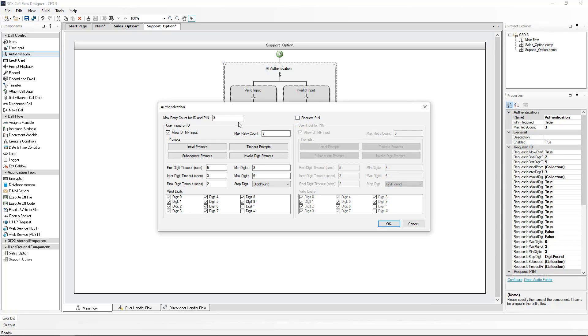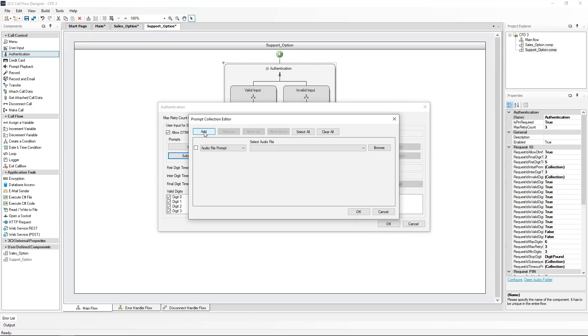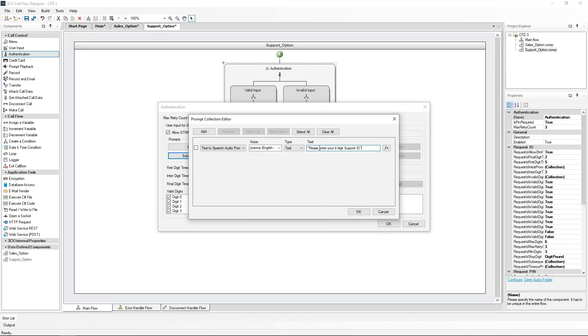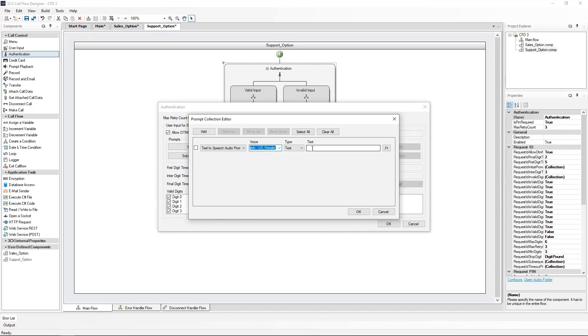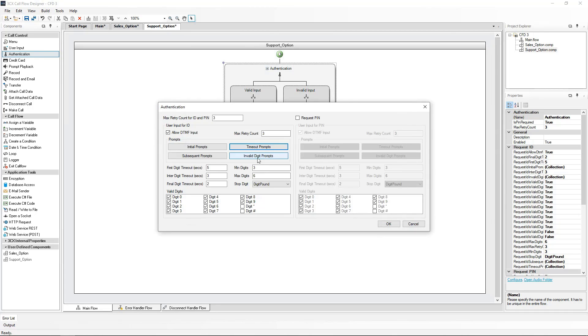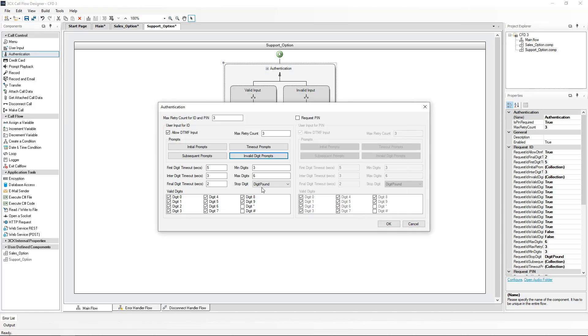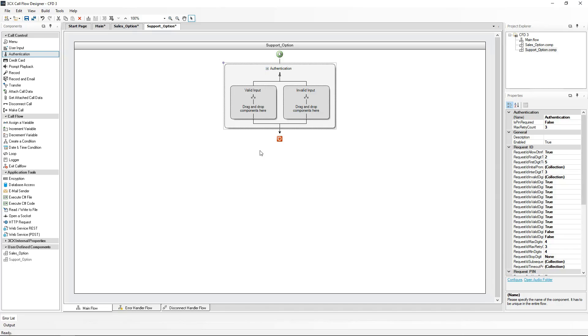The prompts required for the authentication will also be created as text to speech, just like we did in the second video. I will also modify the number of acceptable digits to be 4. And the stop digit will be set to none, so after the four digits are entered, it will automatically be accepted.